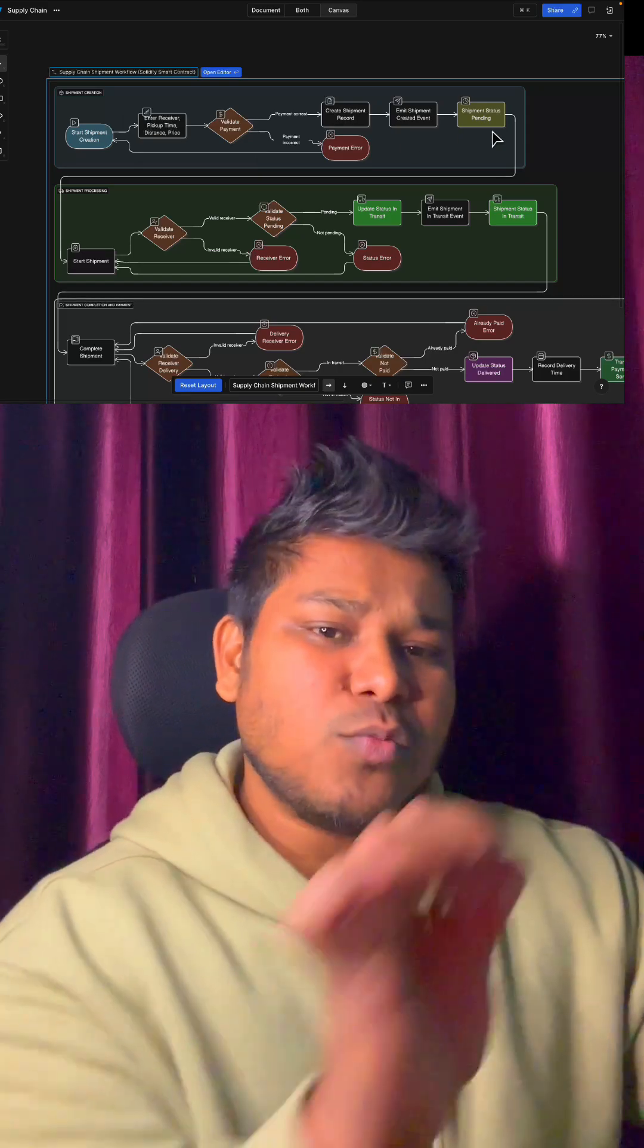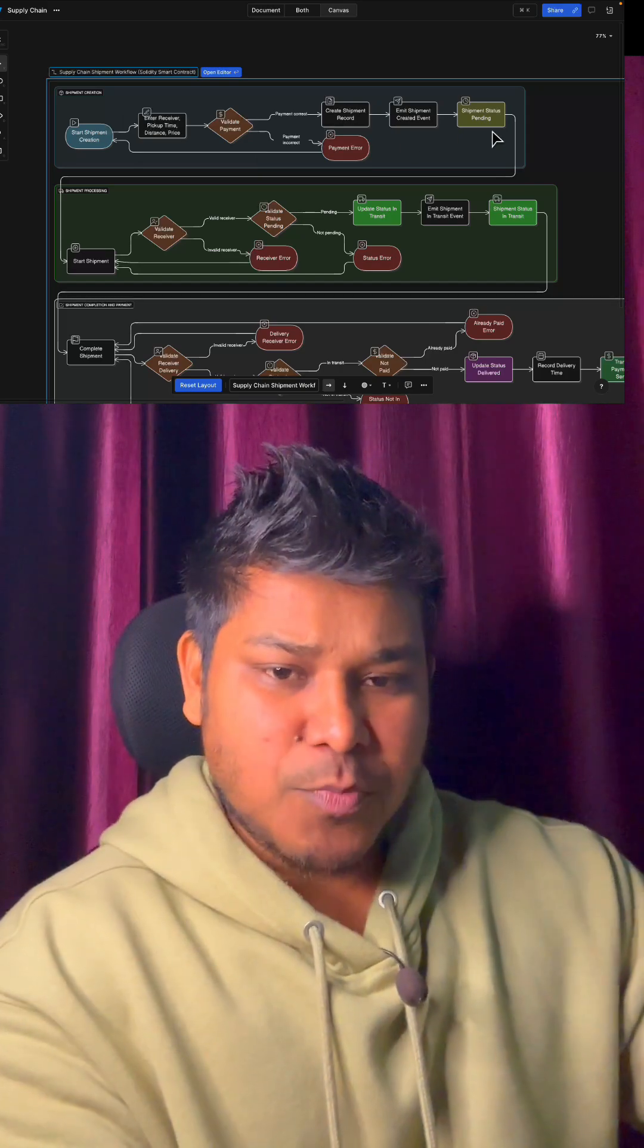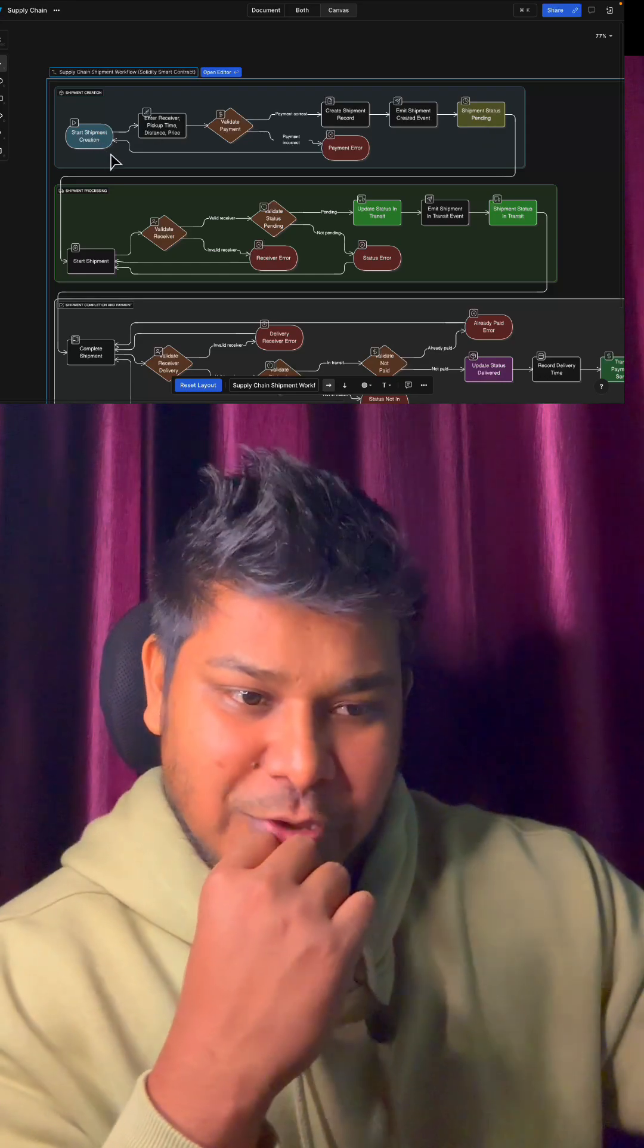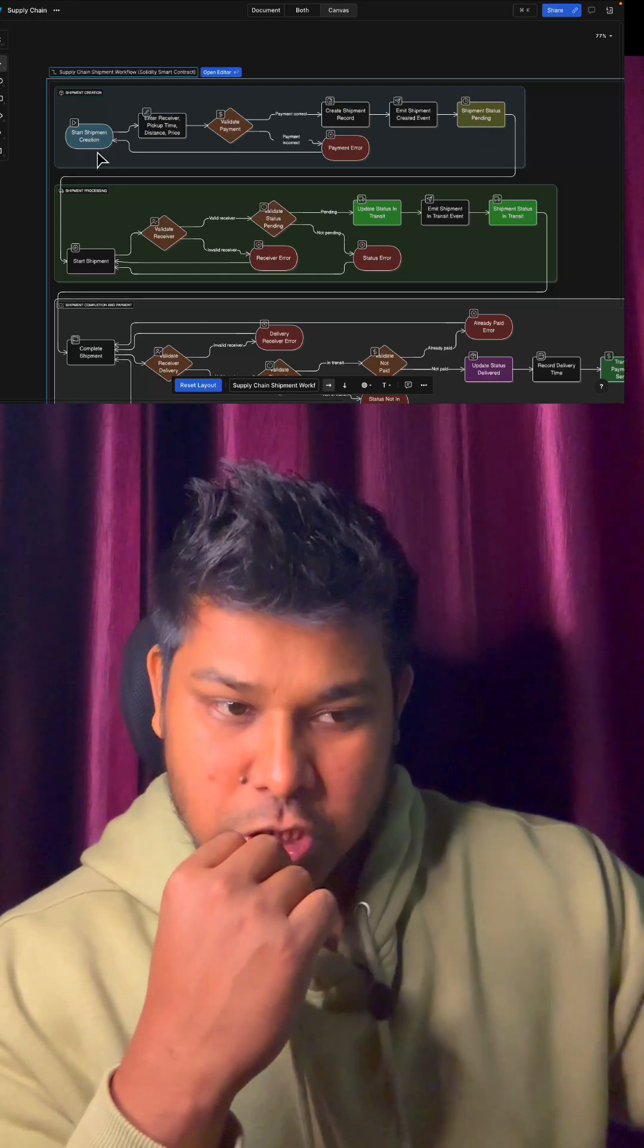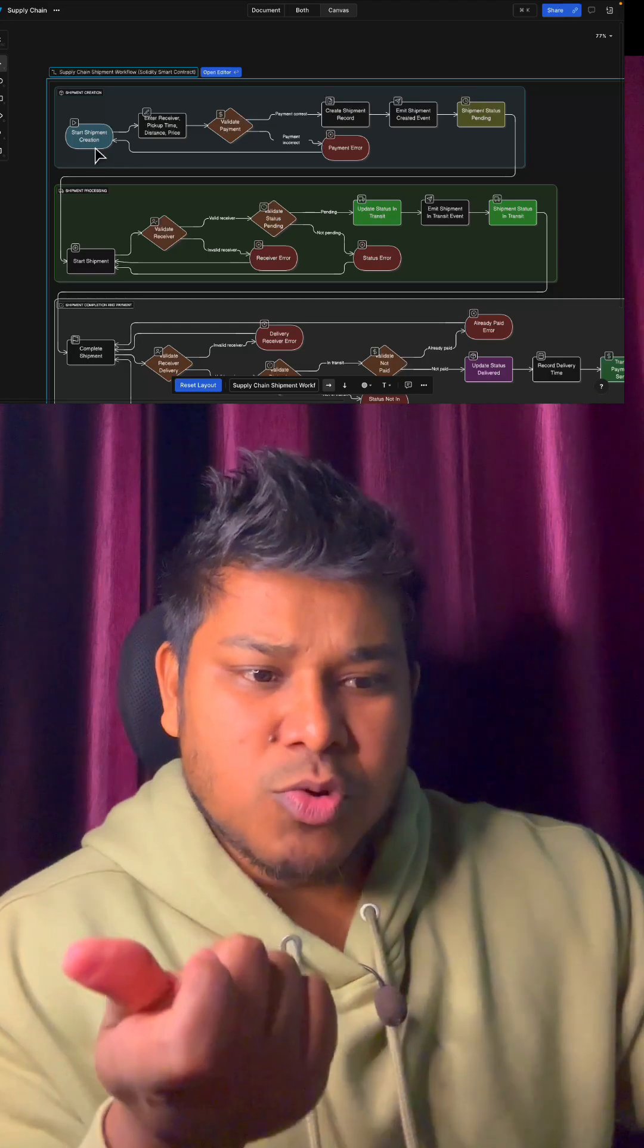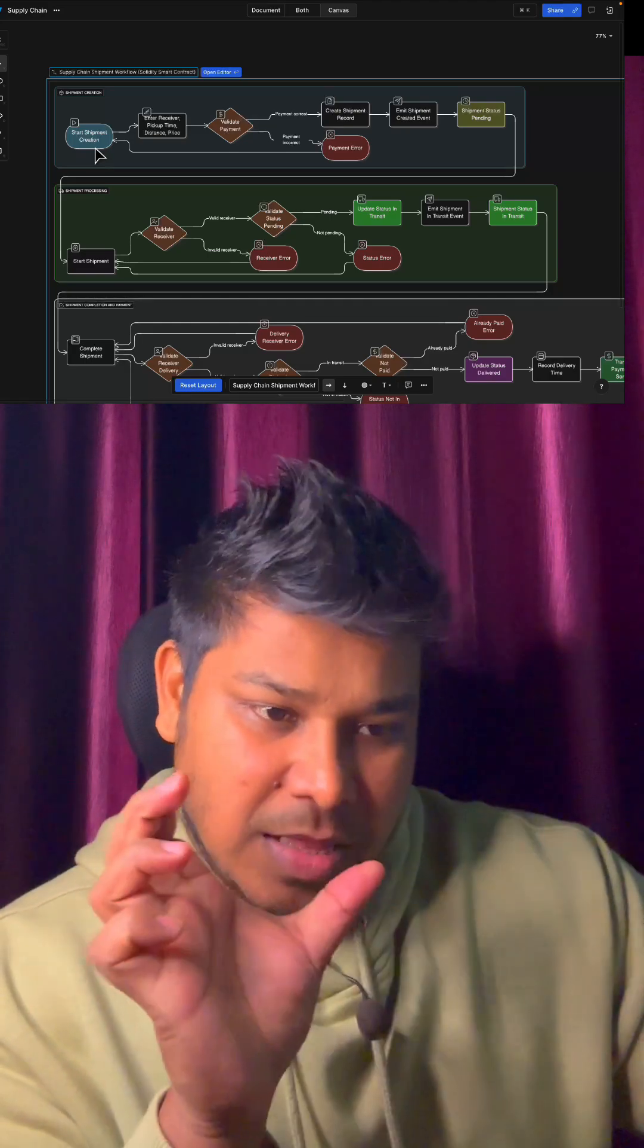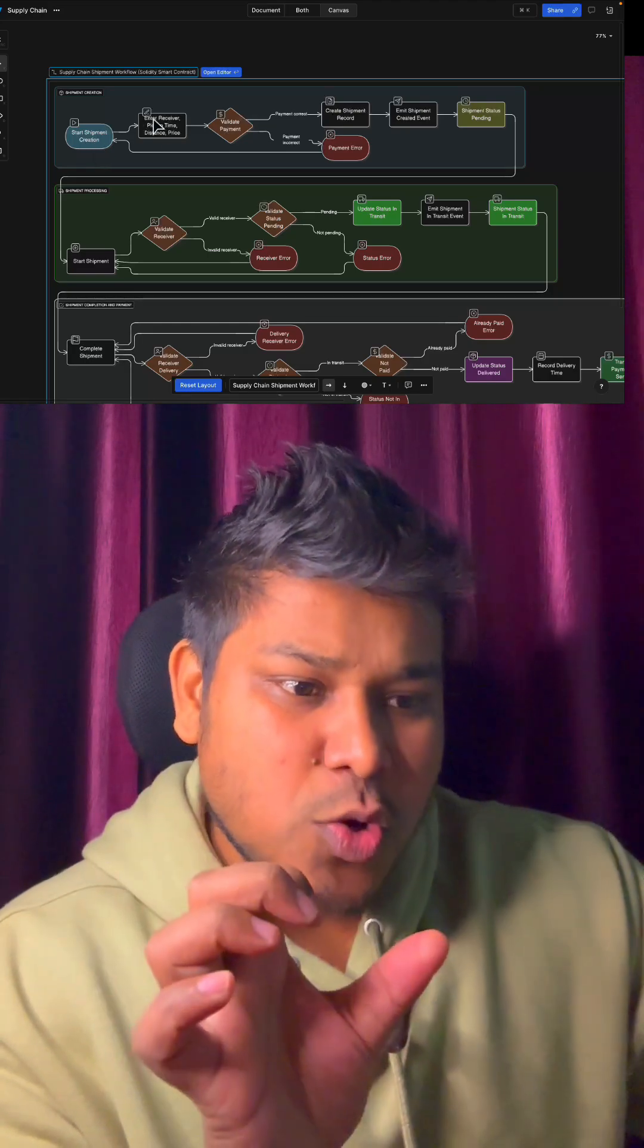This is the trigger point. You can see we have this start shipment creation where we're allowing a button - a frontend UI component - which the user can click and it opens a pop-up modal where we take all the details about the product.